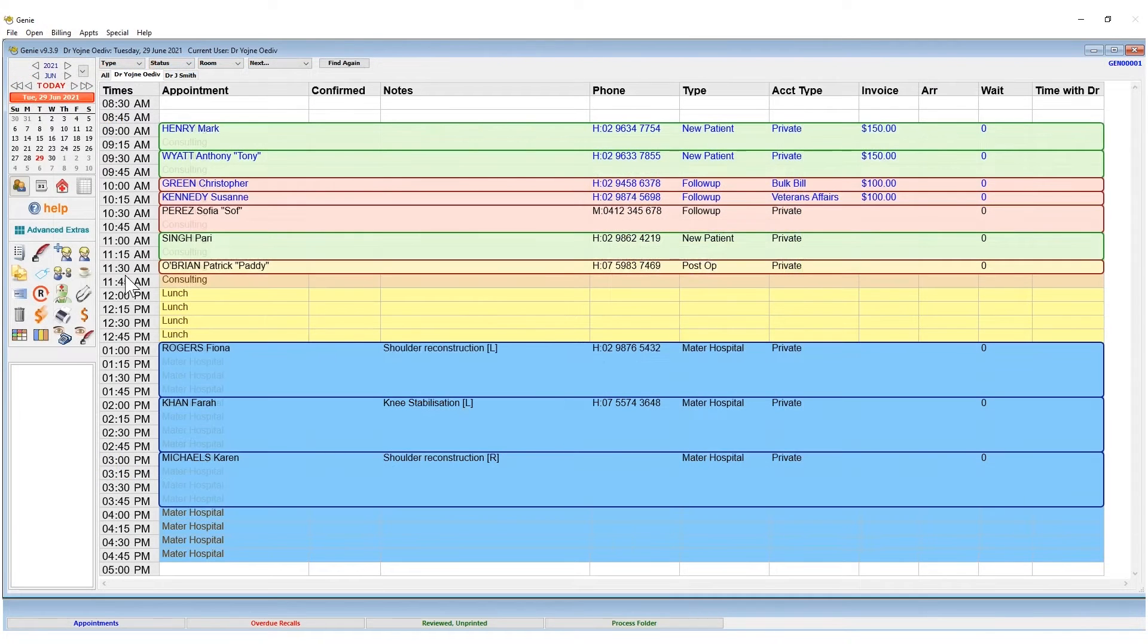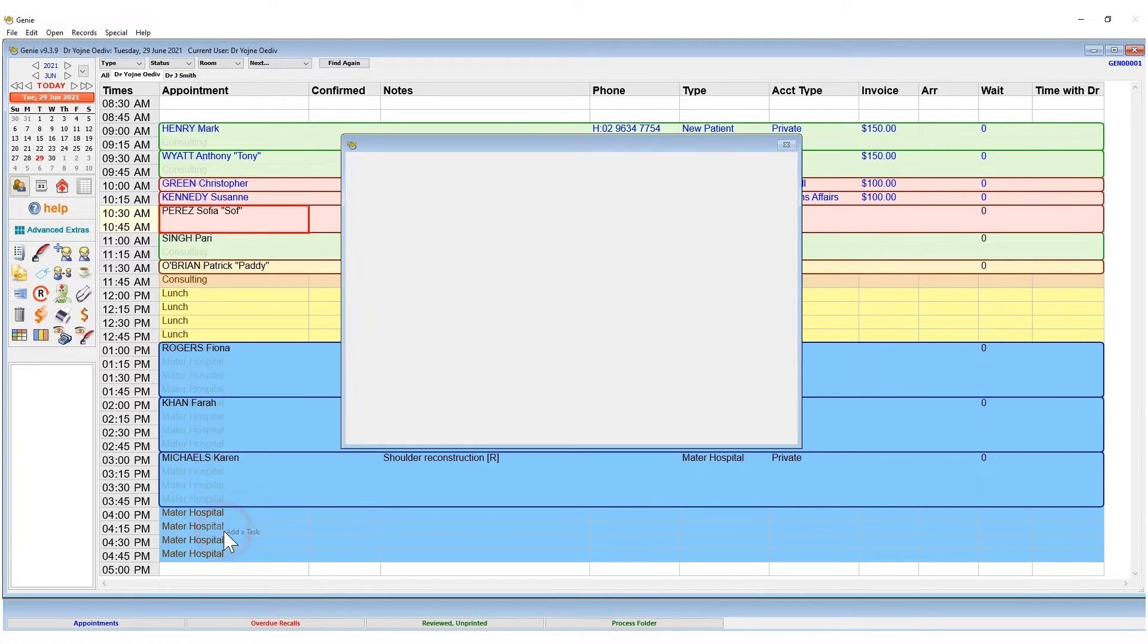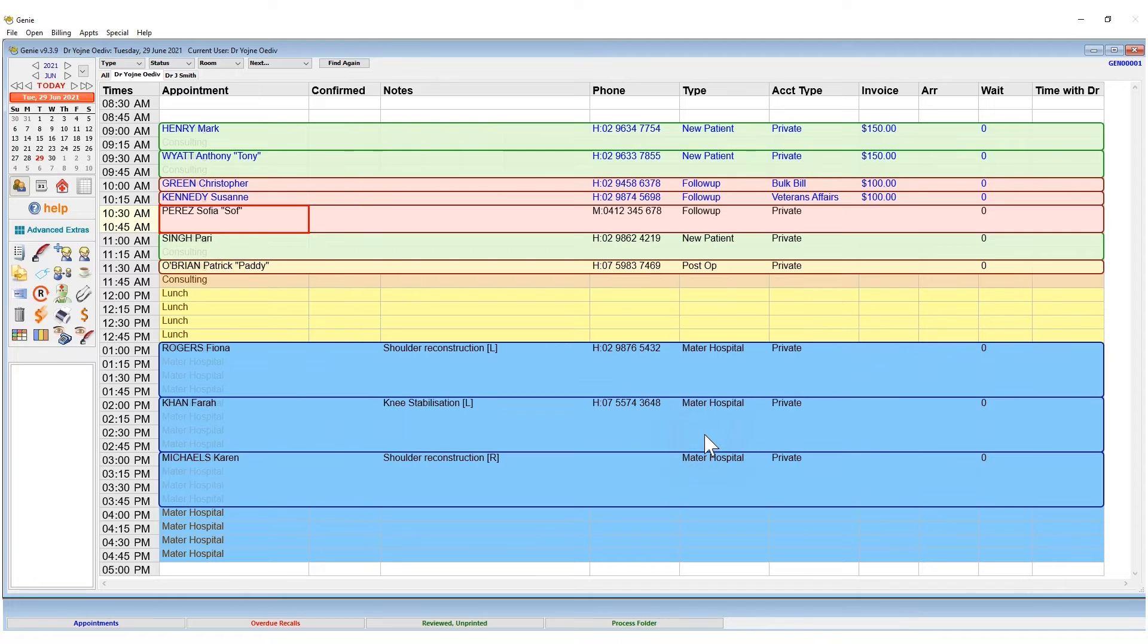You may also create a task from the appointment book by right-clicking on the patient and choosing Add Task. This will also link to their clinical record.